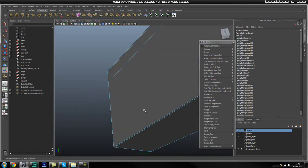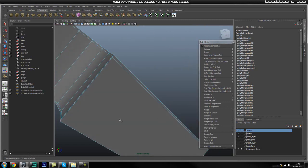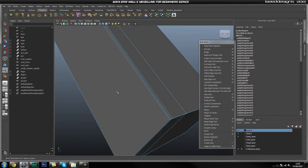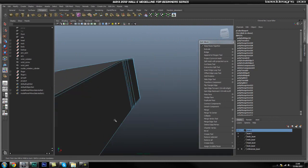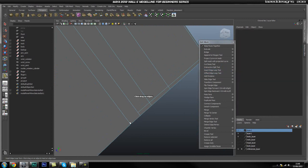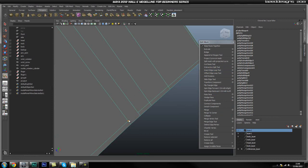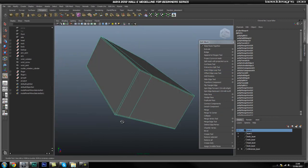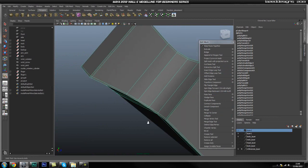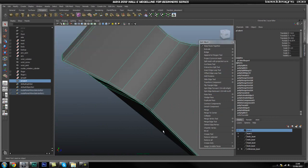Now that we have that, the next thing we are going to do is add in this loop on the bottom. So we are going to start here and use my insert edge loop tool, add it in here, and then use my interactive split tool again, snap it there, and then do it here as well. That is looking good.